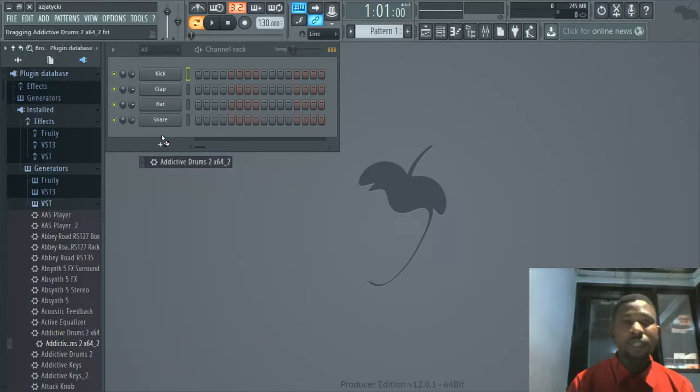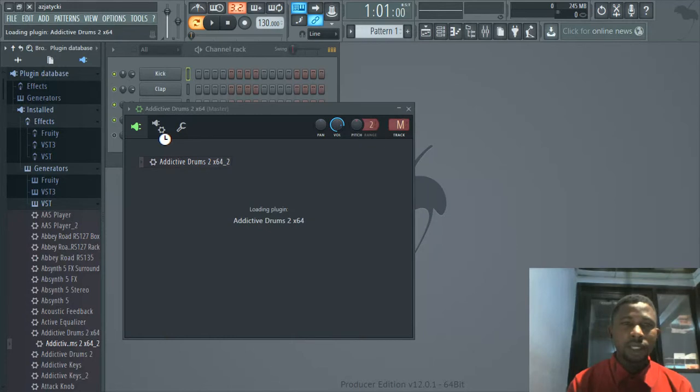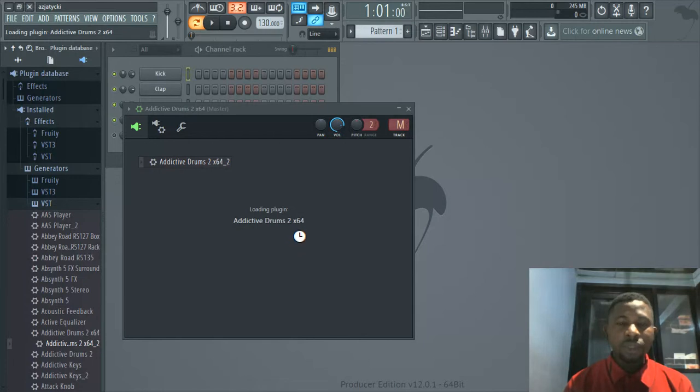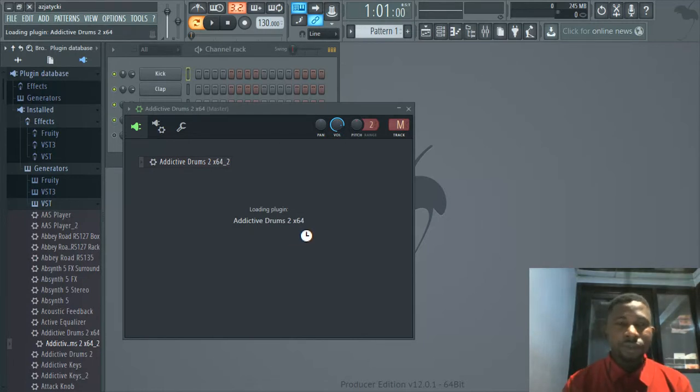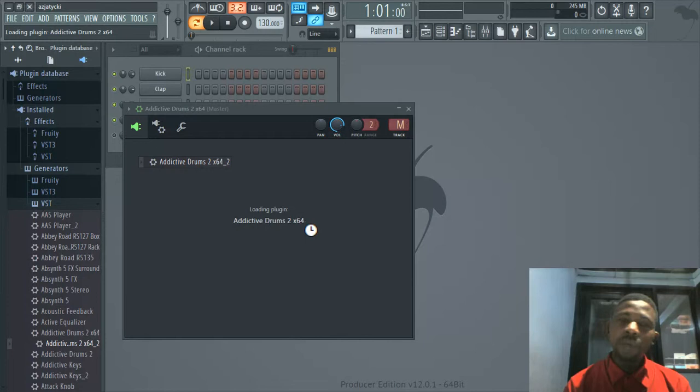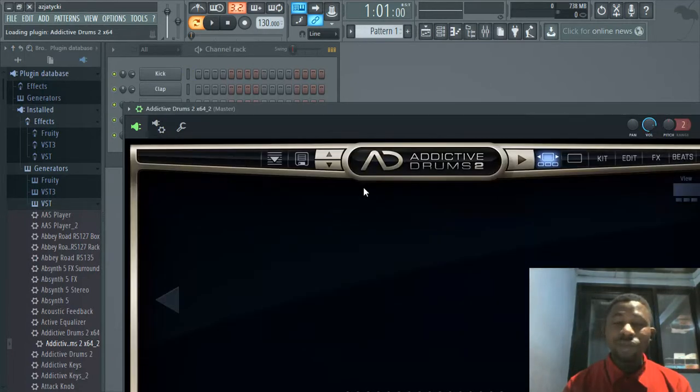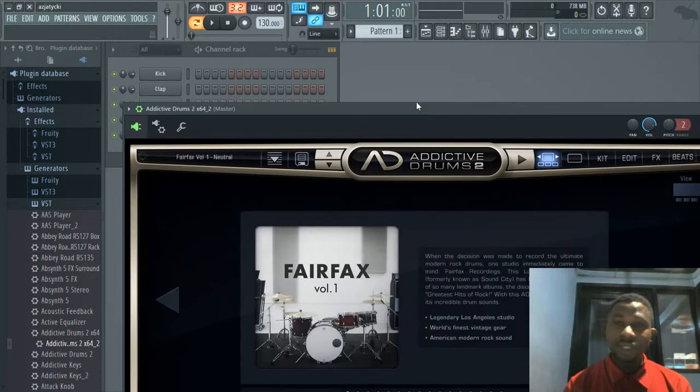It comes up, just be patient while loading plugin Addictive Drums 2 64-bit. In a few seconds this should come up and then we'll talk about how to use it effectively.